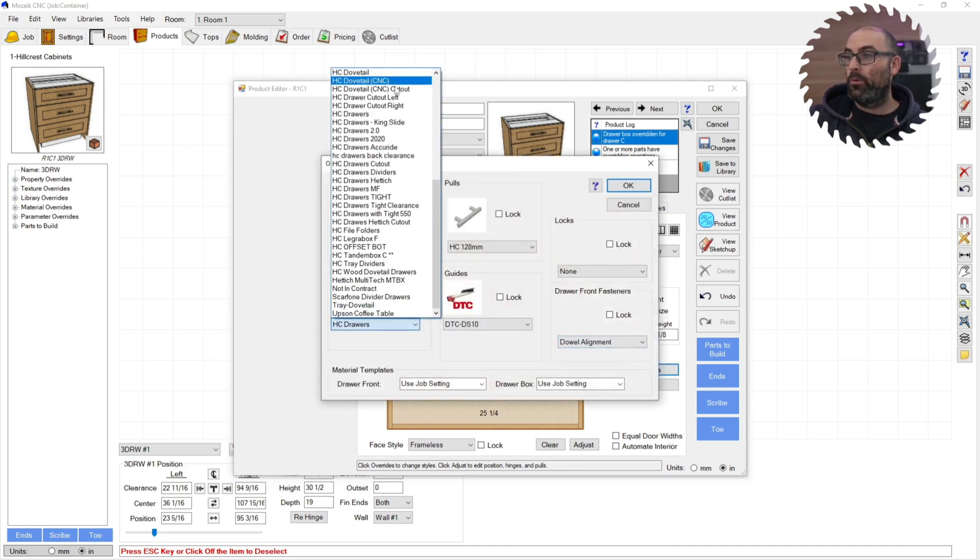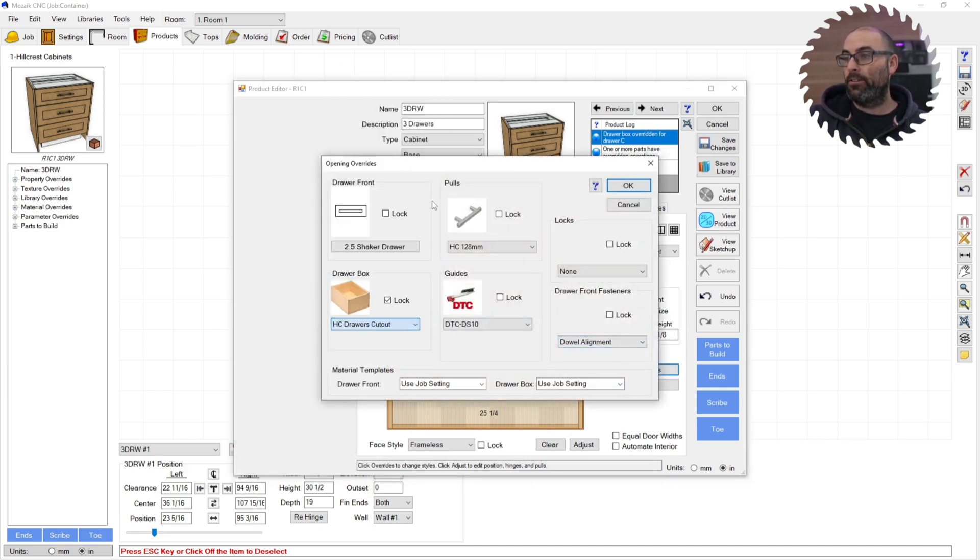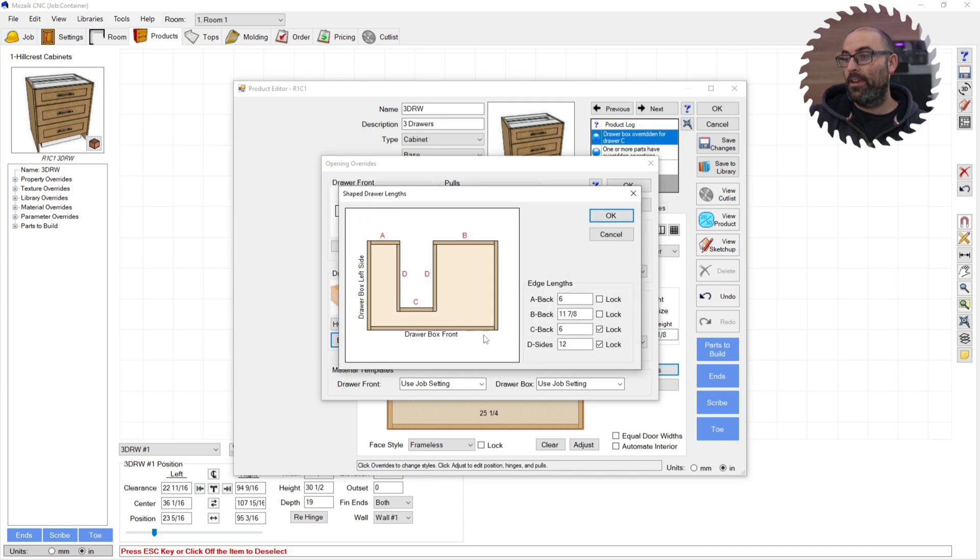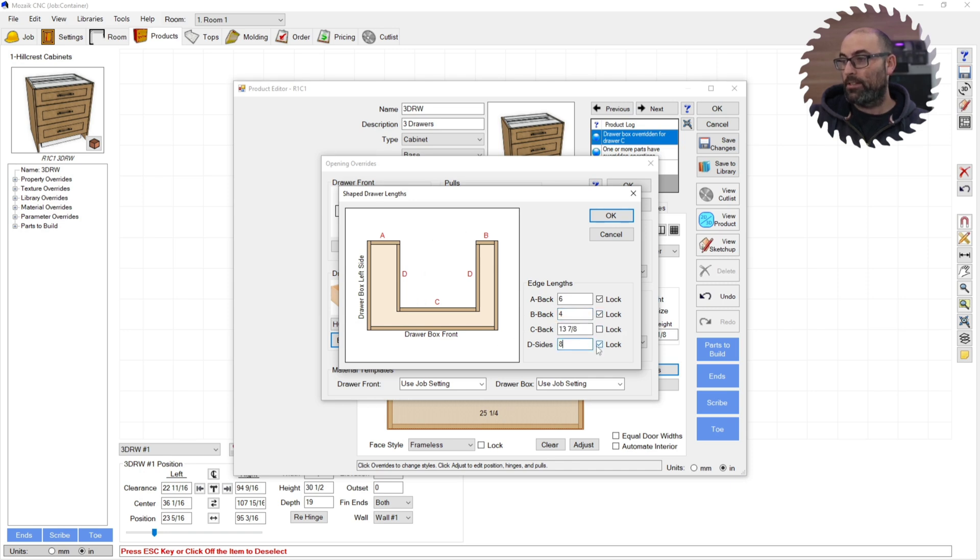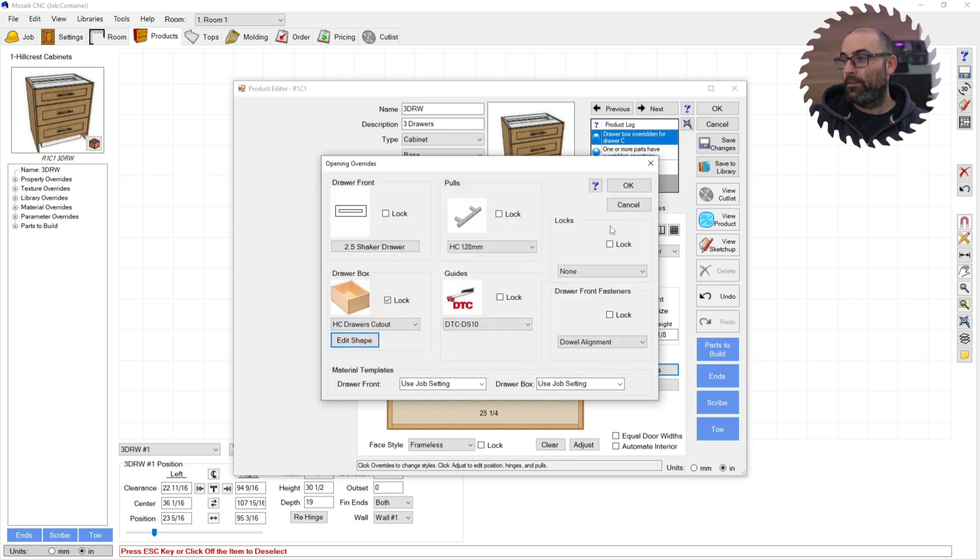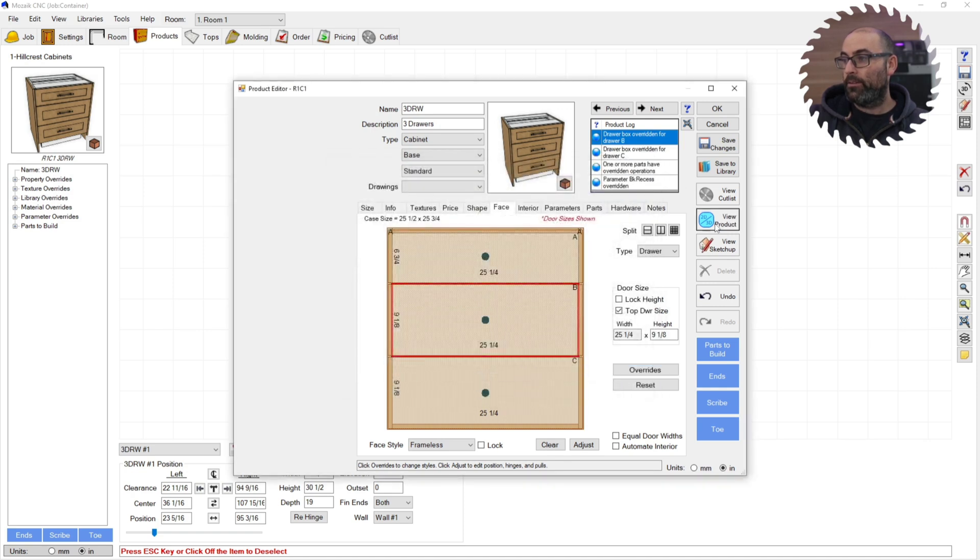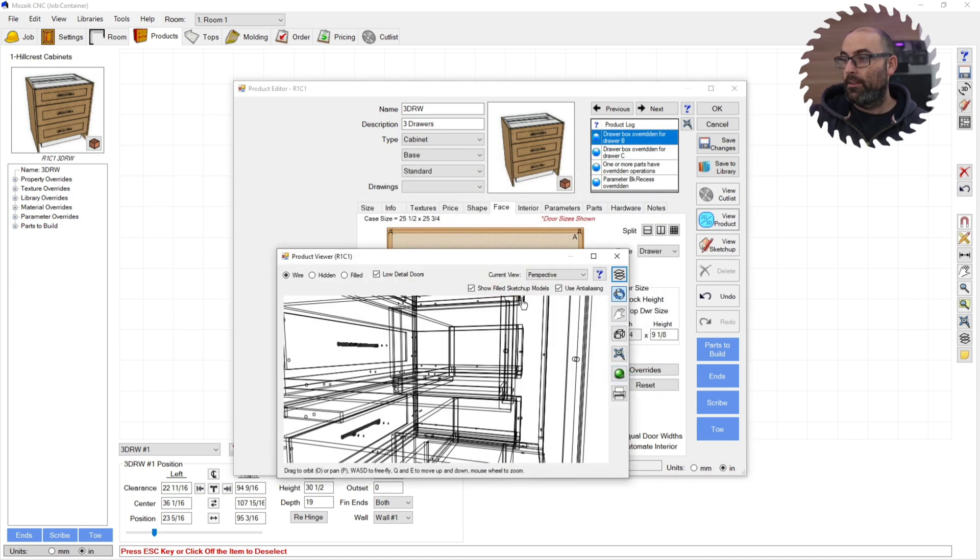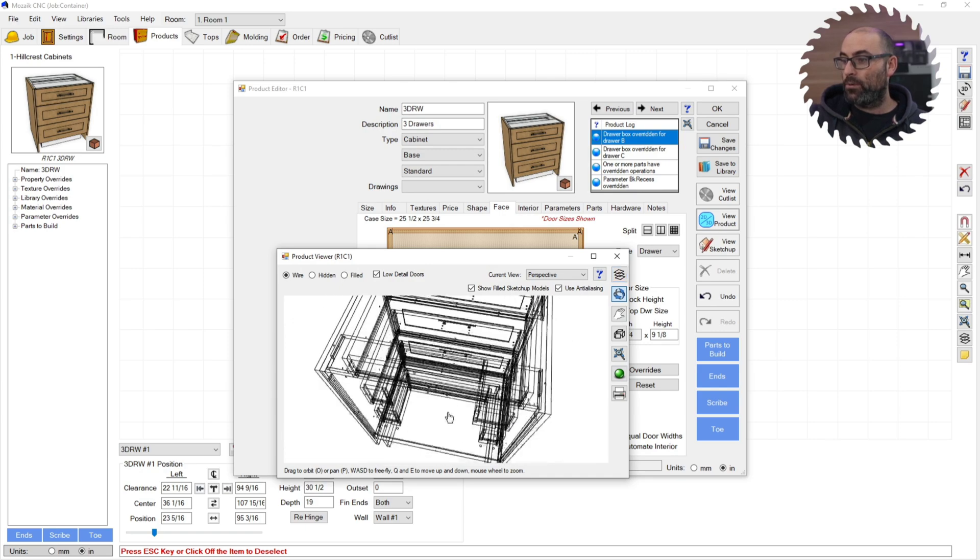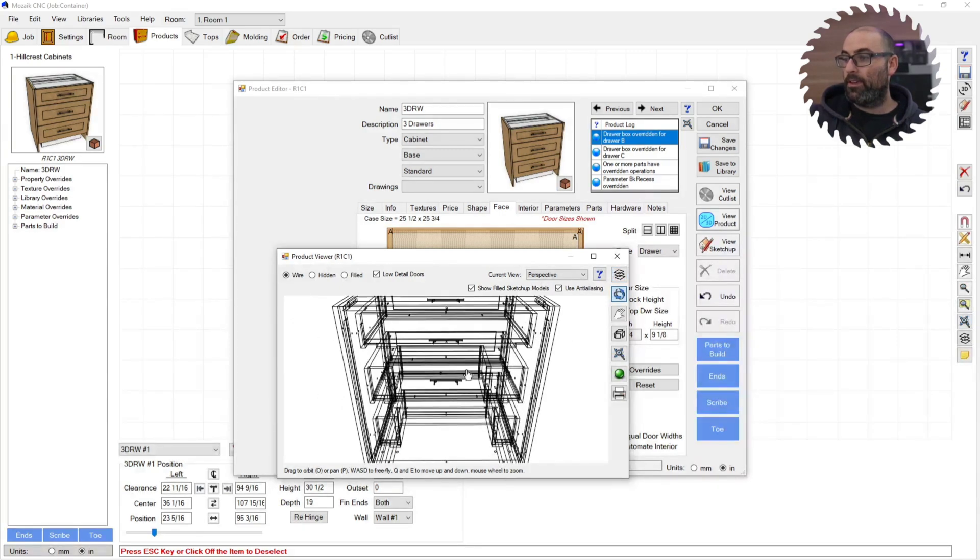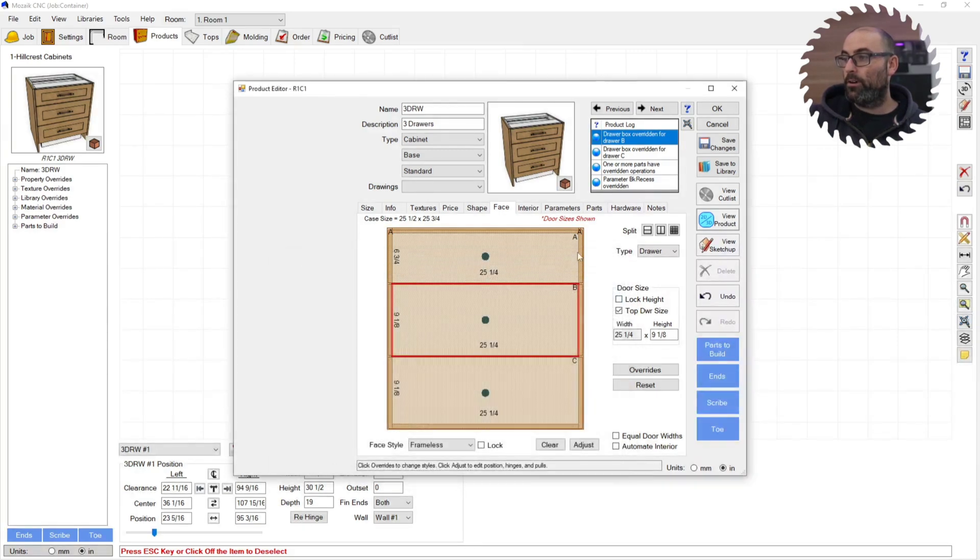I'll do it one more time so you can see. You're going to go to the drawer you just made. Edit shape. You're going to pick your sides that you need. I'm going to say four. Lock it. Four. Lock it. And then this was eight. Lock it again. Click OK. Click OK. And as you can see now, two of them have a cutout drawer.